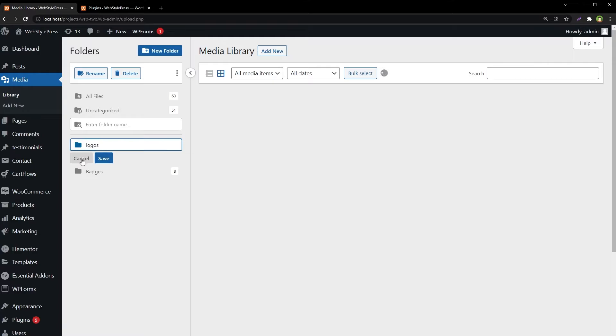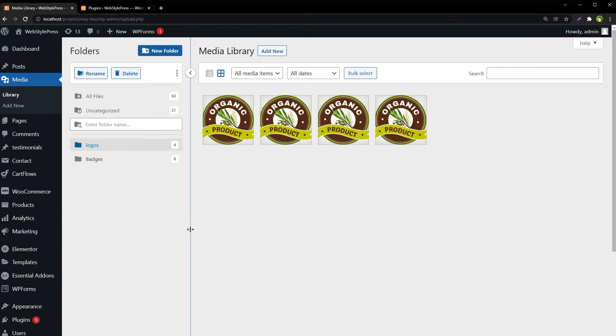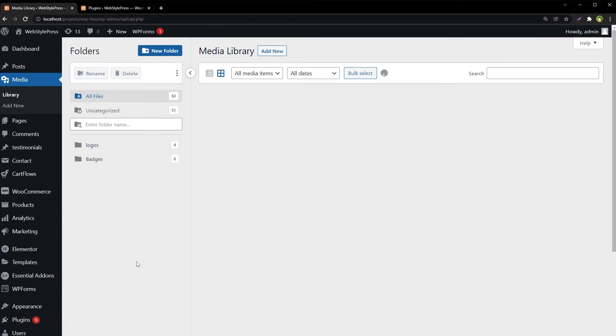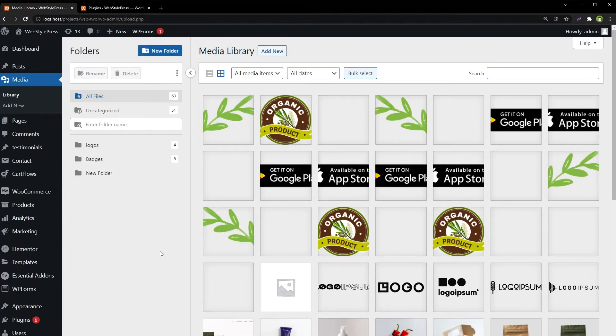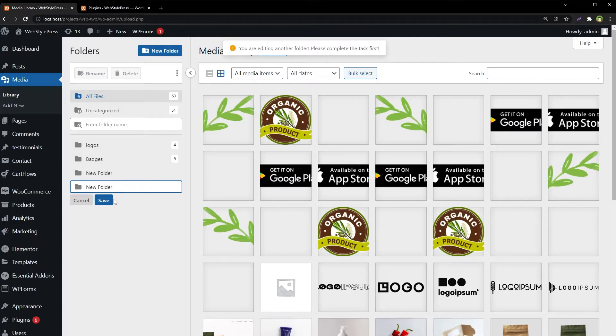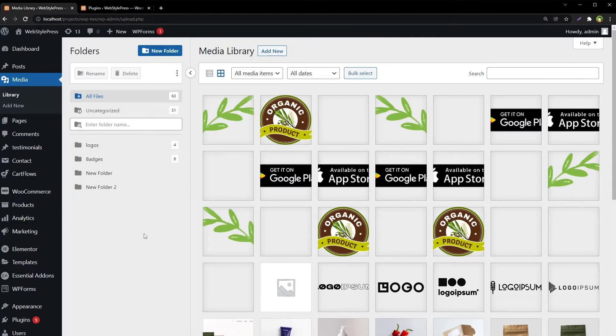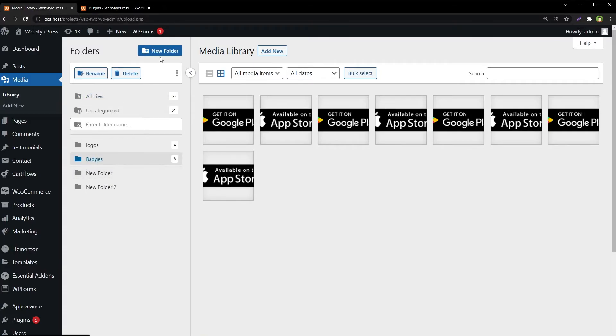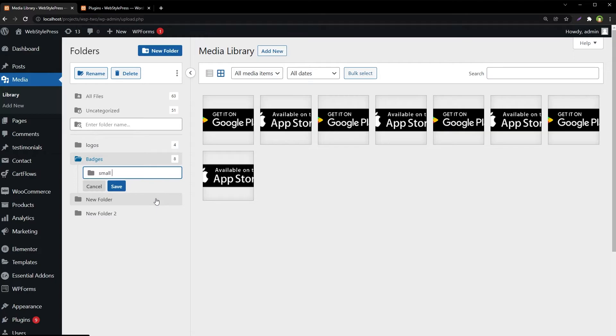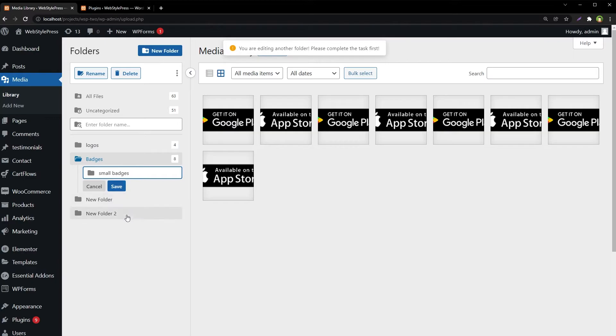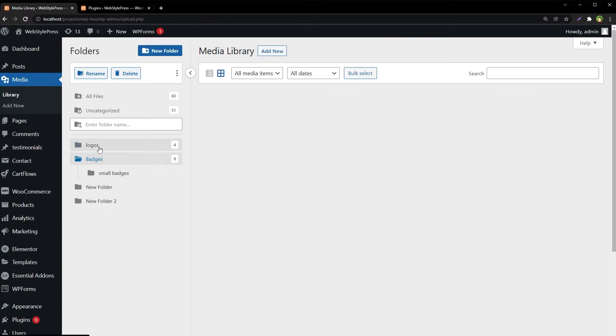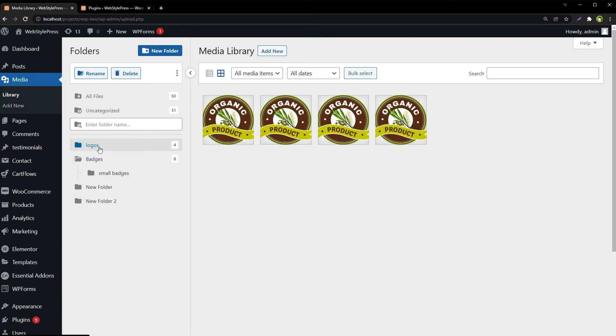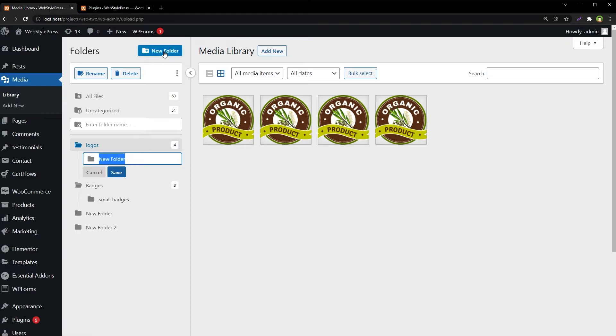Badges and logos, all files. I can create as many folders as I like here. I can also create subfolders. Select a folder, select a folder, and click this new folder button to create subfolder.